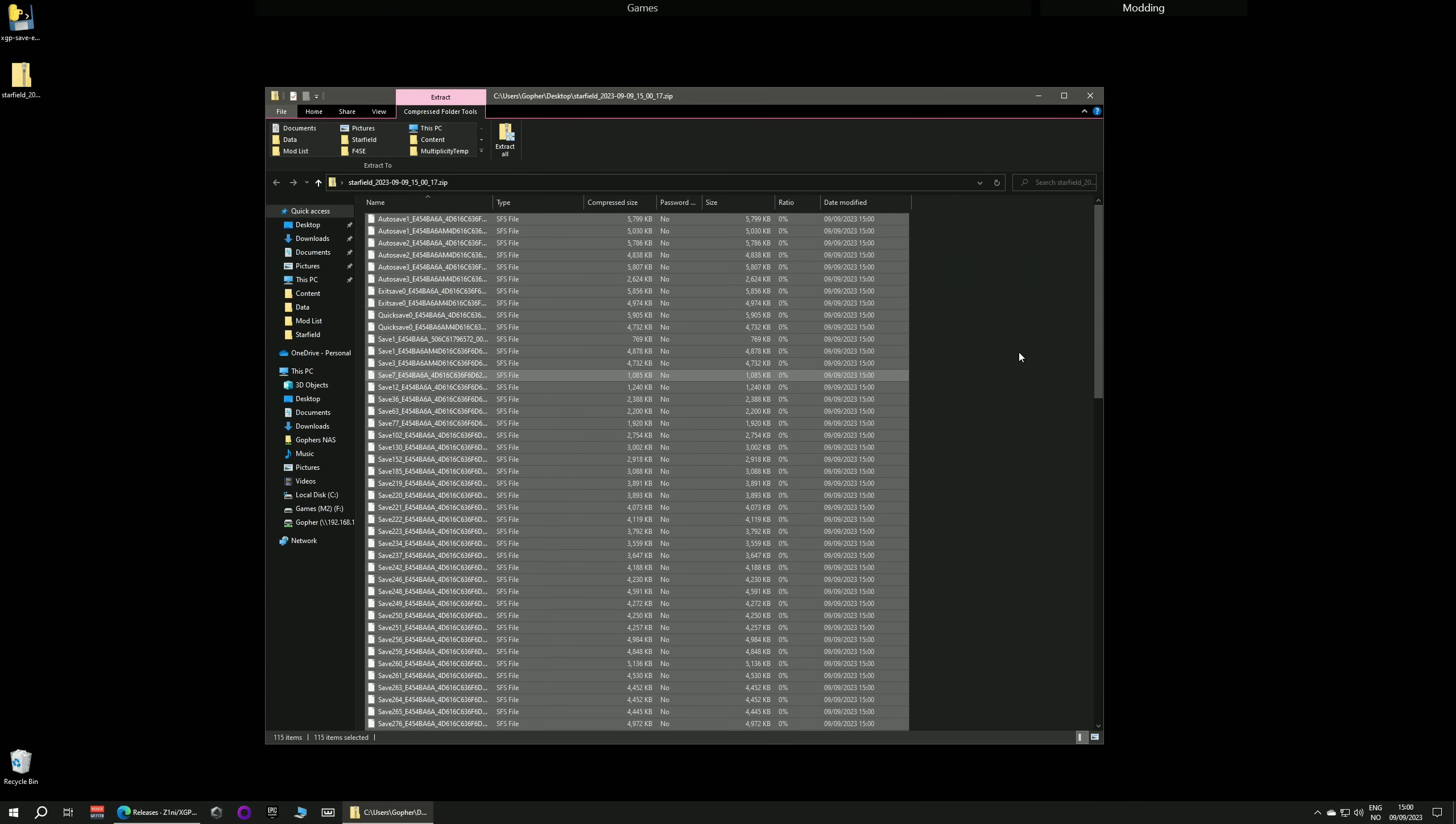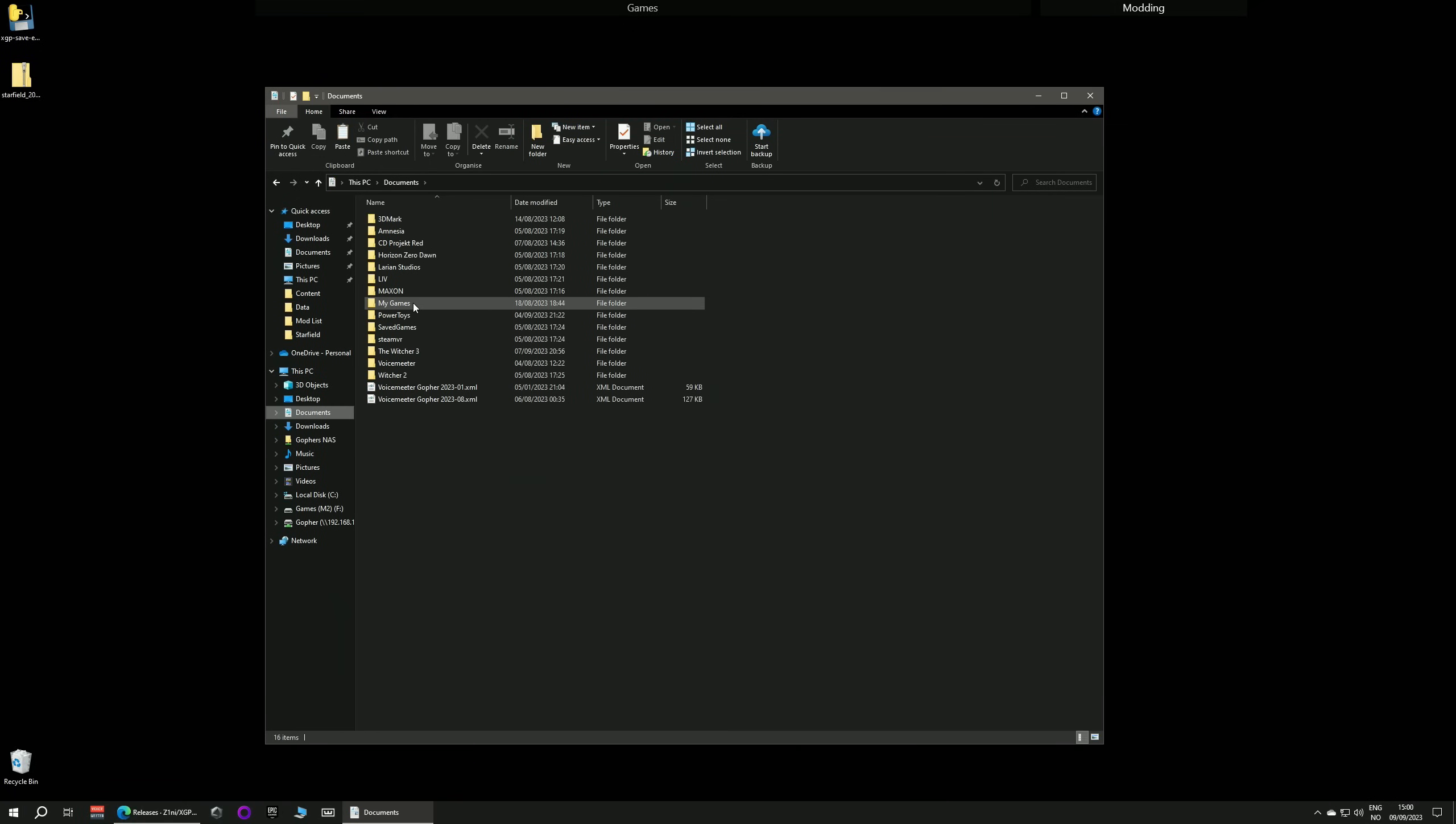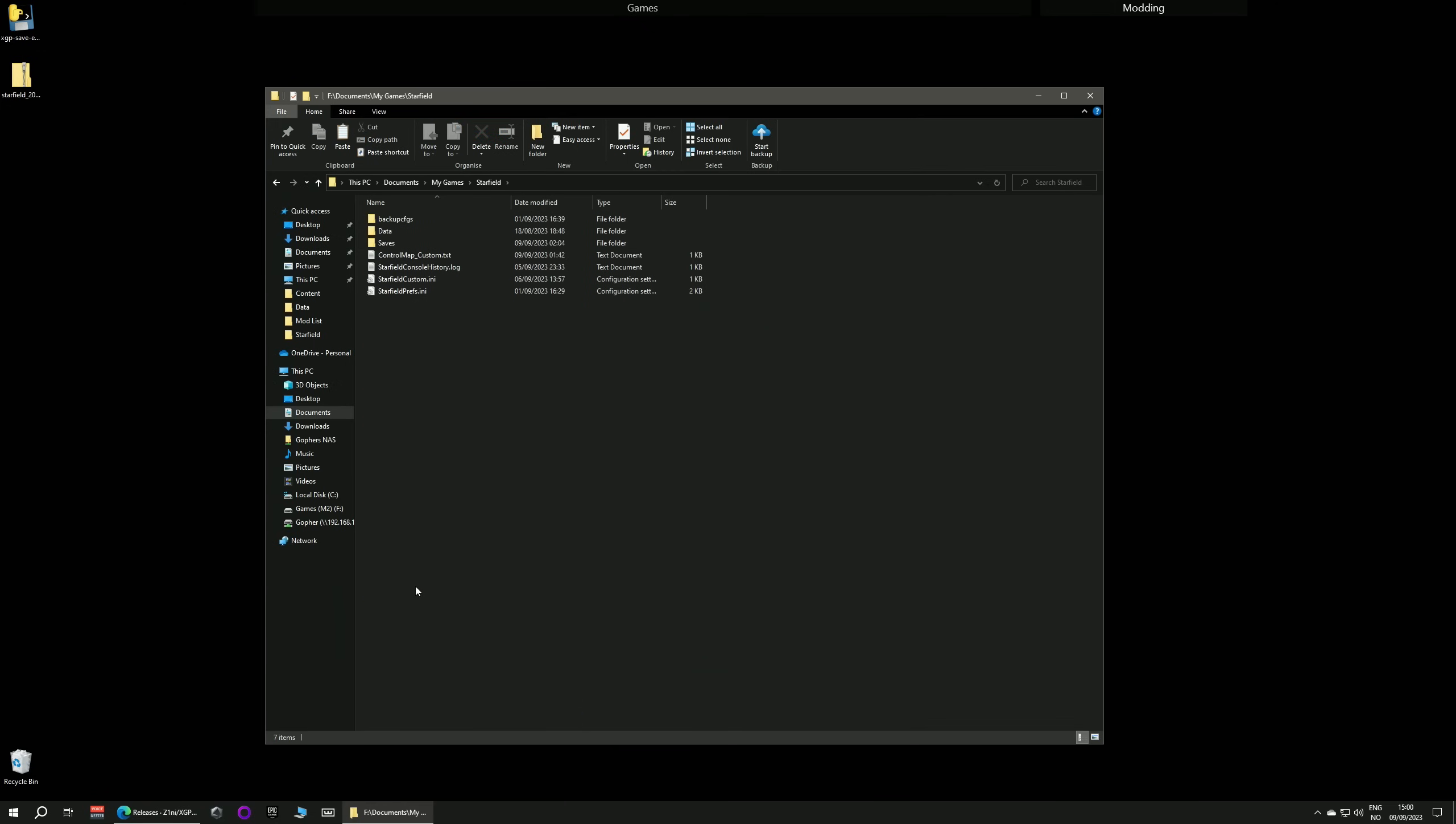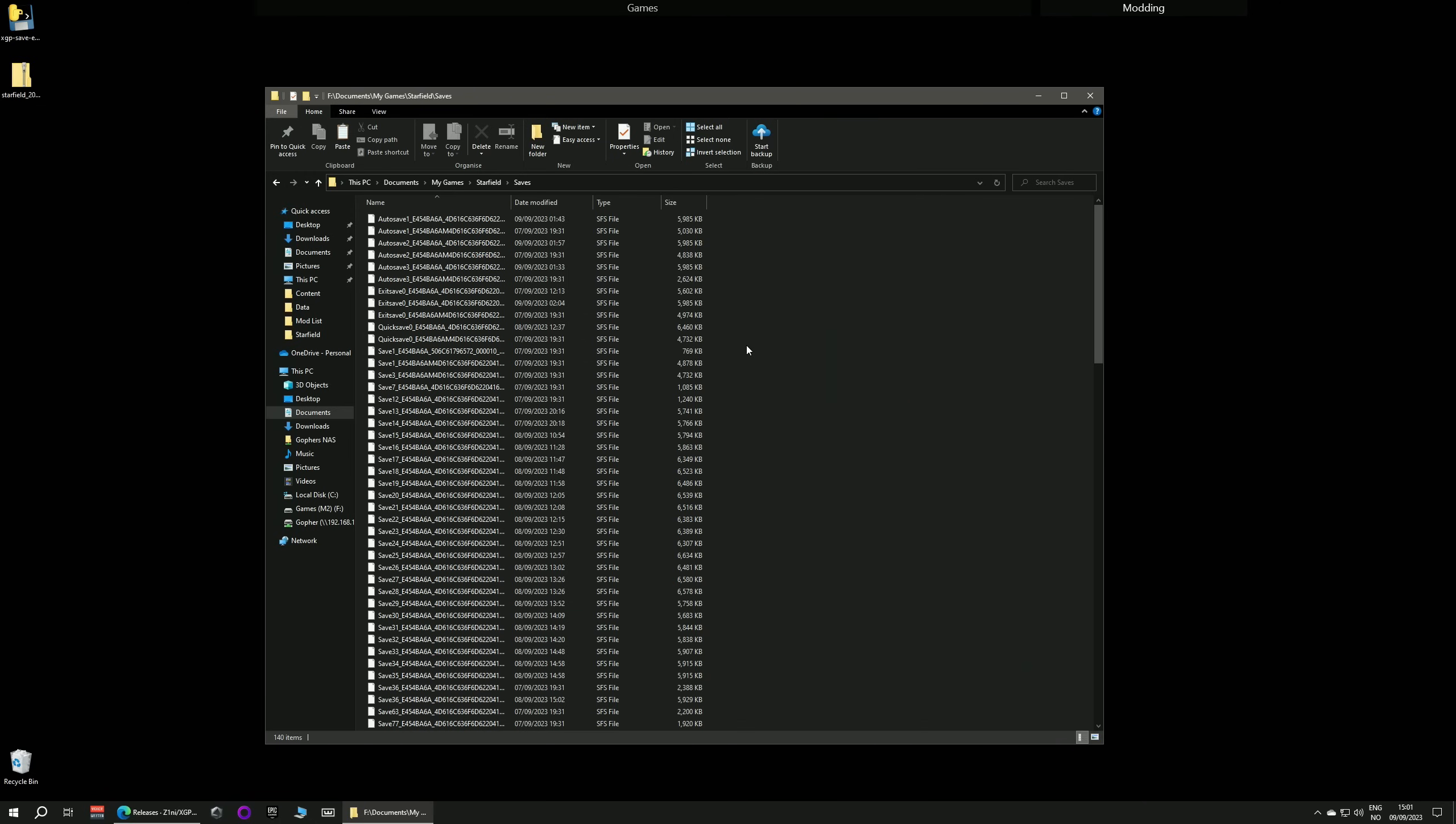And all you need to do now is go along to your Documents folder, go to My Games, find Starfield, and go into Saves and paste them here. I've already done it, but you just need to paste them here. And that's it. It is that easy.